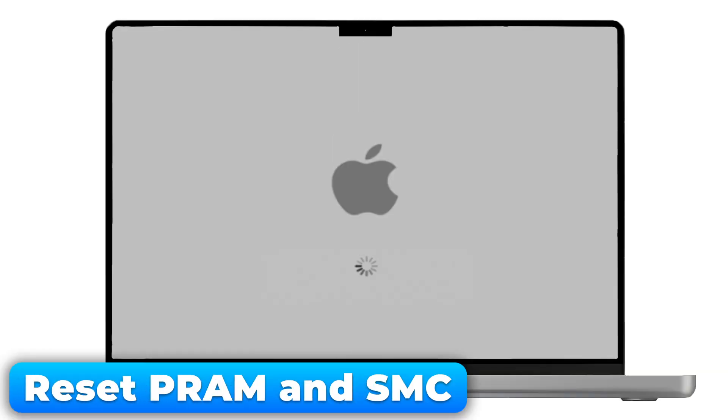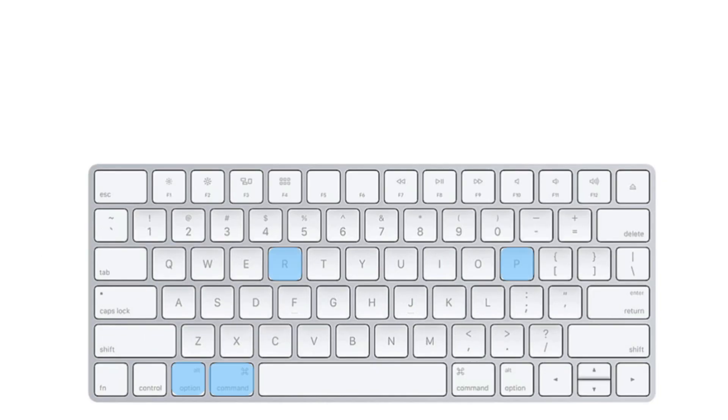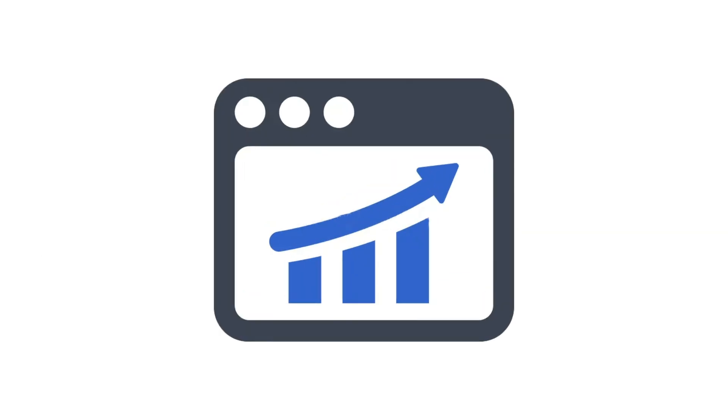If your Mac is running slow and nothing seems to work, resetting the PRAM and SMC can give it a fresh start. It's quick and can fix a lot of issues.